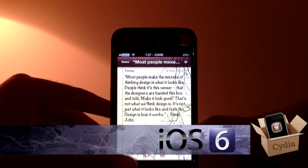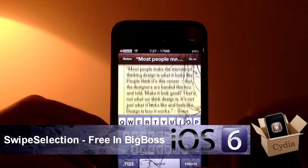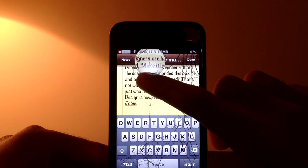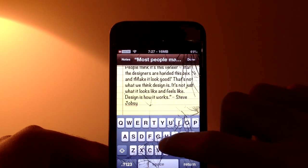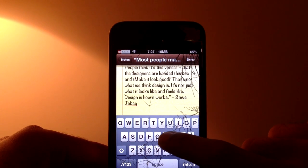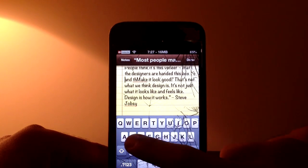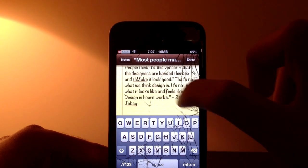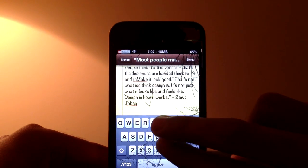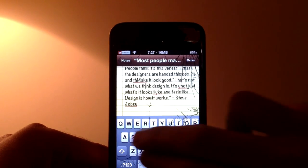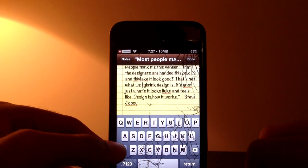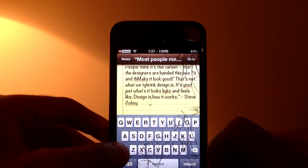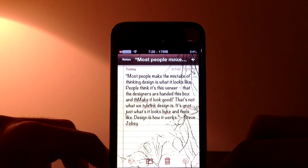Number 4 we have Swipe Selection. Going into Notes with a really big paragraph — the default way to find where you made a mistake was to use the magnifying glass, which was really tedious. Now all you have to do is tap and hold on the keyboard and slide like this and it moves your cursor through the text. You can go faster with two or more fingers. You can also select lots of text by holding the shift or caps lock button and sliding. So that was Swipe Selection on number 4.